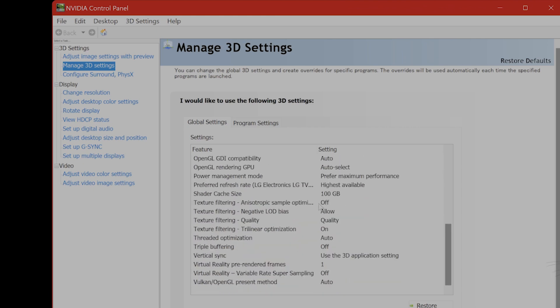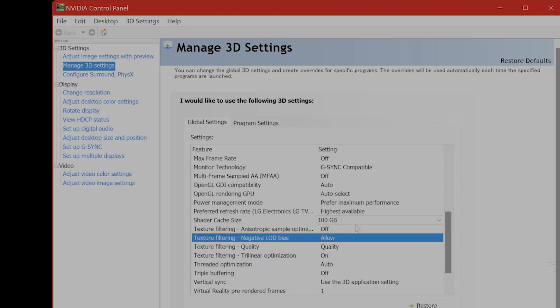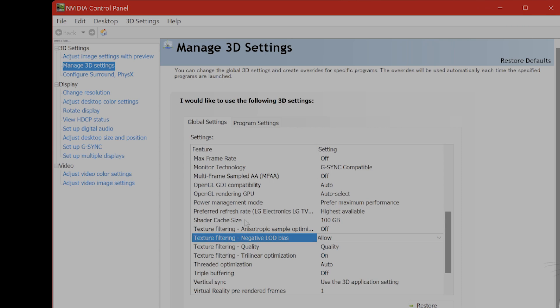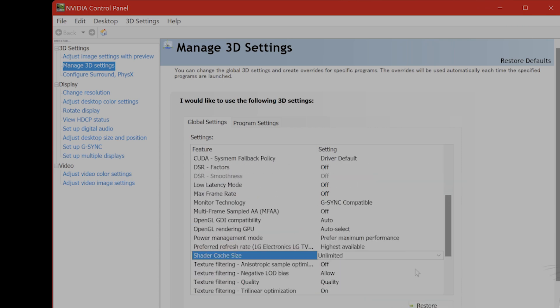You want to scroll down, and then you'll see Shader Cache Size. Make sure that this is high, if possible. Maybe make this unlimited. If it's too low, this does cause the game to run out of memory very quickly and crash.